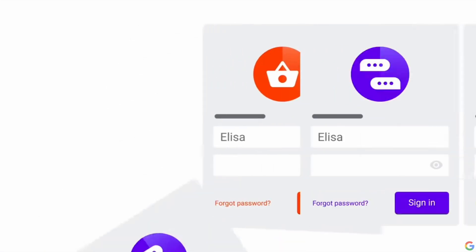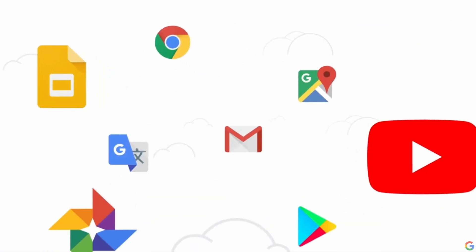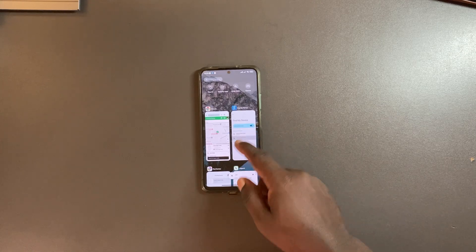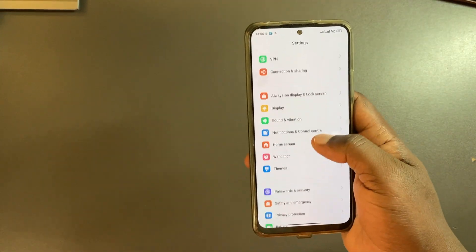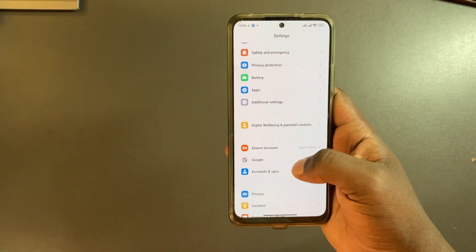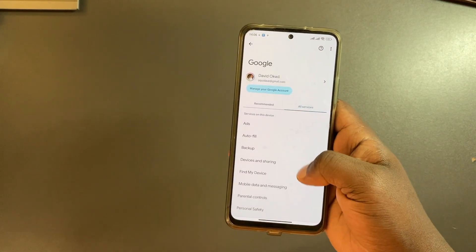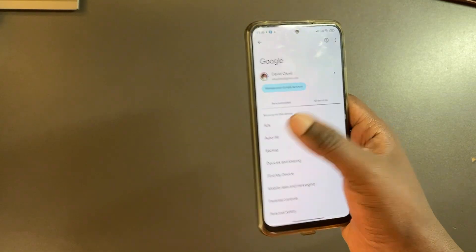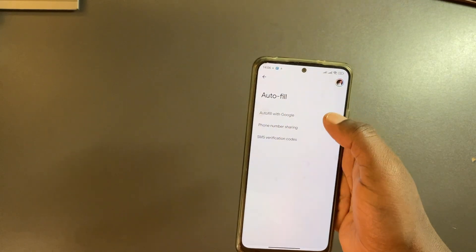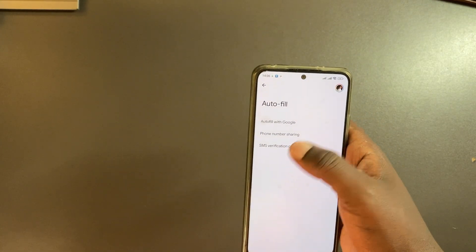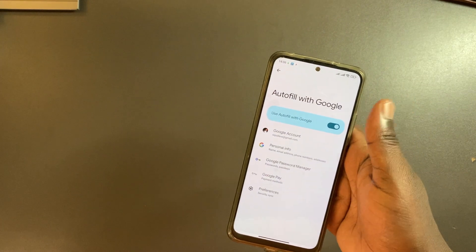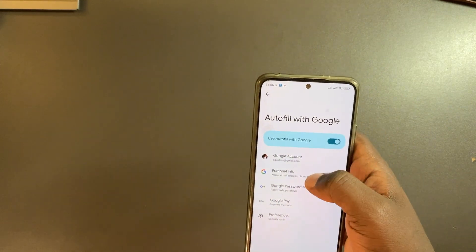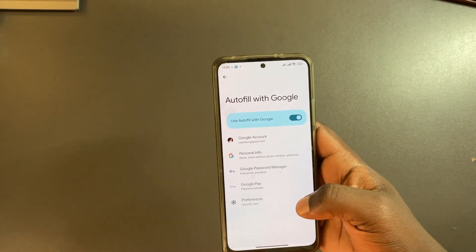If you need to turn that on, come to settings, come to Google once again, all services, and then you can tap on Autofill. Autofill with Google - phone number, string, SMS verification codes. Just make sure that is turned on.